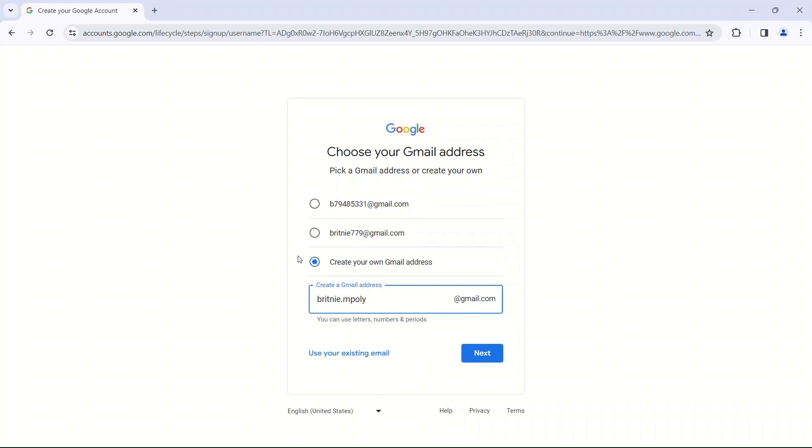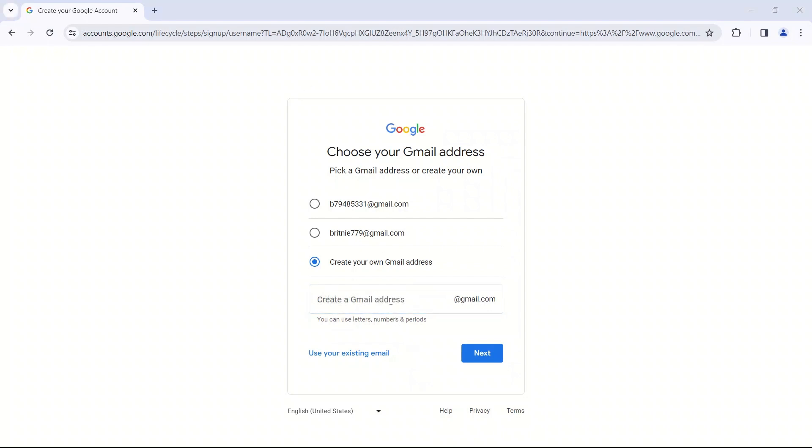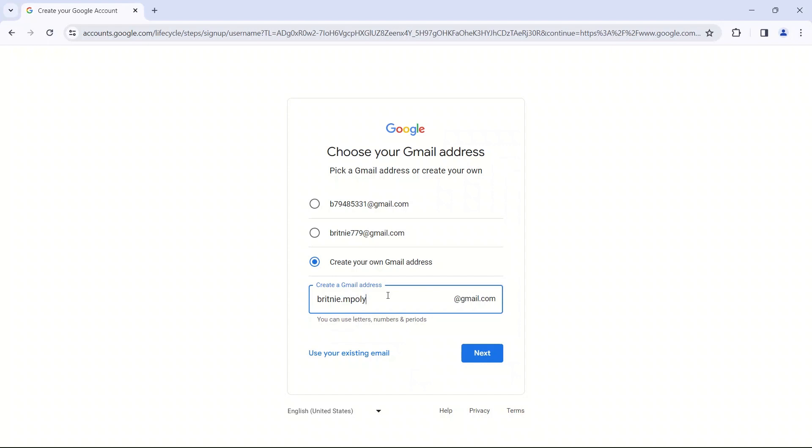For you, I would suggest using maybe your English name or your Korean name written out in English and maybe putting some numbers for it. You could also do something like your first name and then your last name after it. So whatever your last name is, Kim, Lee, Park, anything like that. And that is like a professional-looking Gmail account. And again, I'm going to do brittany.mpolly at gmail.com.